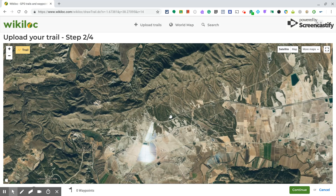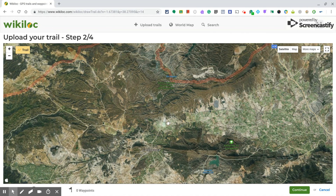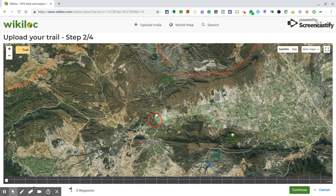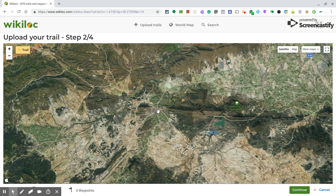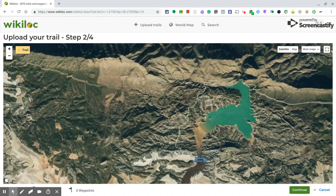Now, zoom out on the map and here is Calasparra. Pay attention — we are going to start the first day's journey near a lake. Zoom in to that lake; it's called Alfonso Decimo.